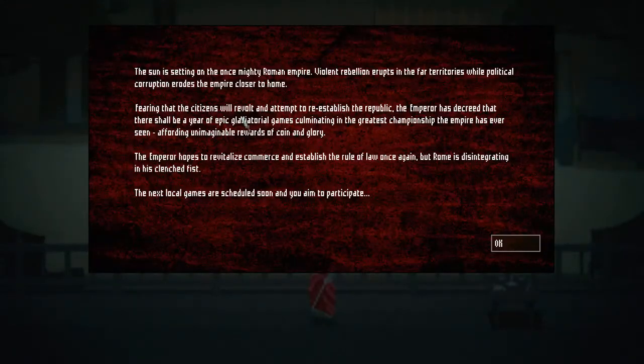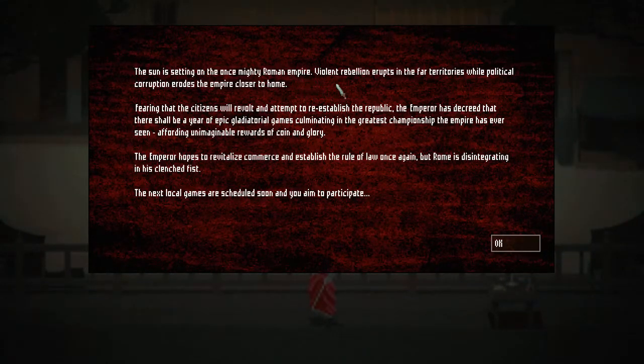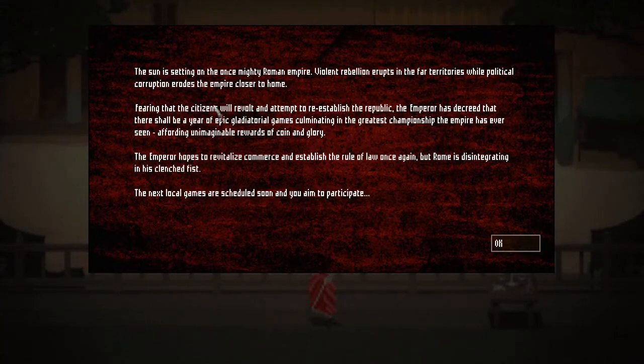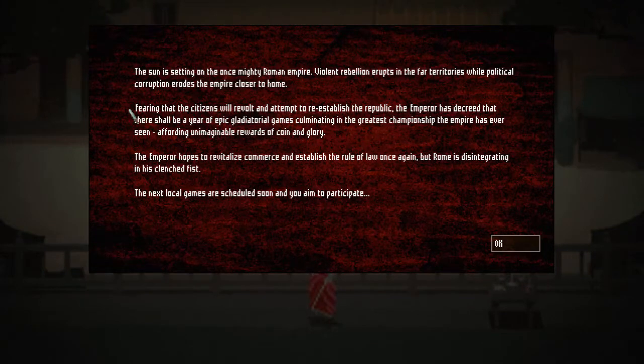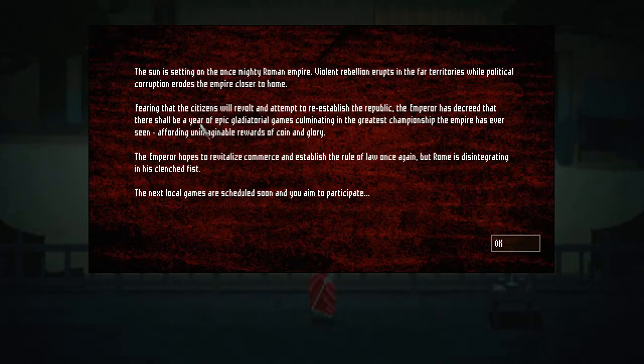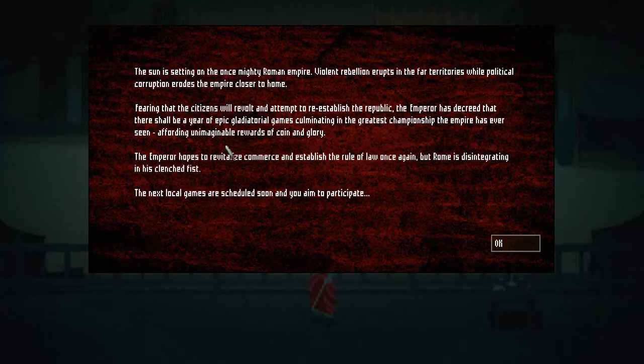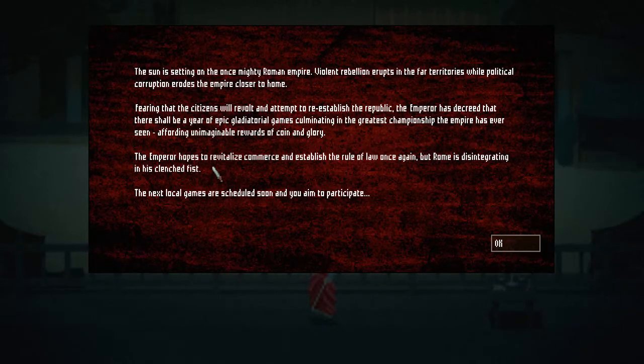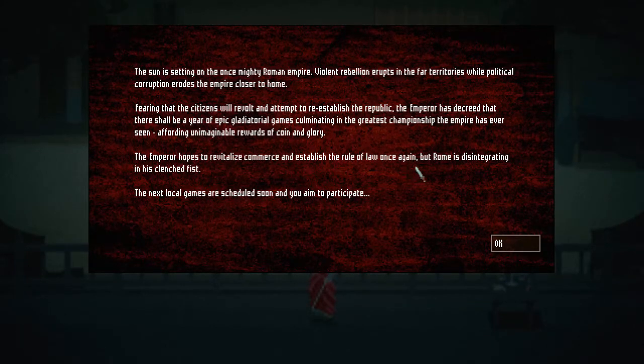Alright, the sun is setting on the once mighty Roman Empire. Violent rebellion erupts in the far territories, while political corruption erodes the Empire closer to home. Fearing that the citizens were involved in an attempt to reestablish the Republic, the Emperor has decreed that there shall be a year of epic gladiatorial games, culminating in the greatest championship the Empire has ever seen, affording unimaginable rewards of coin and glory. Anyway, the Emperor hopes to, or whatever, commerce and establish the rule of the law against ones, blah blah blah.